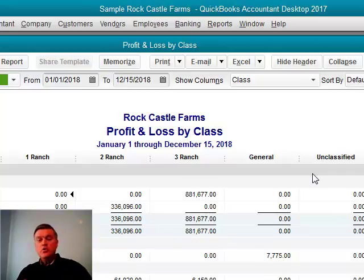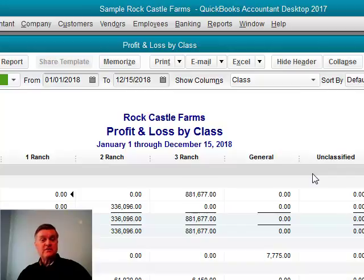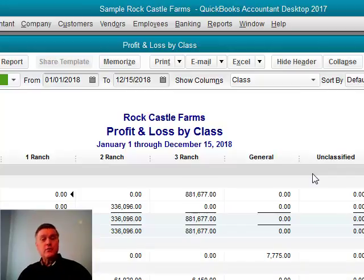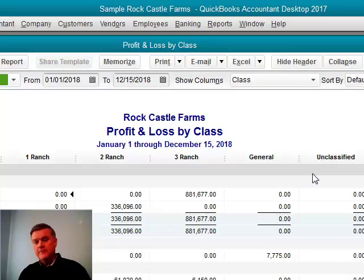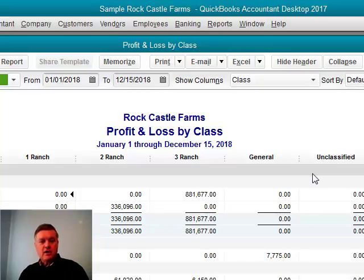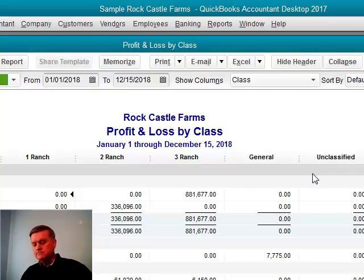If you left transactions unclassified on purpose on occasion, we'd look at that column, we'd have no idea. Is that an error or is that supposed to be there? So, use a class on everything if you're going to use the feature.